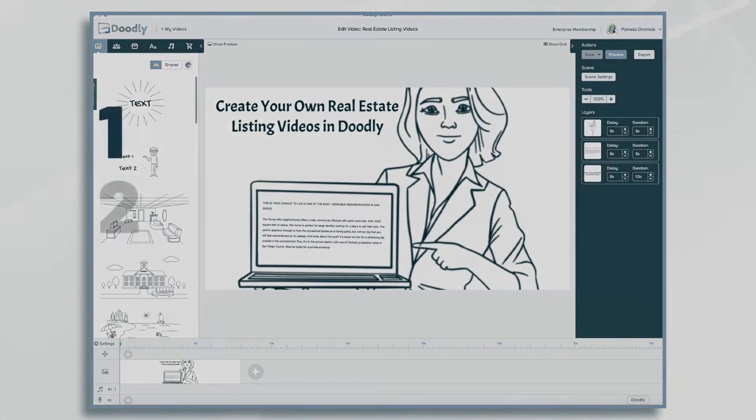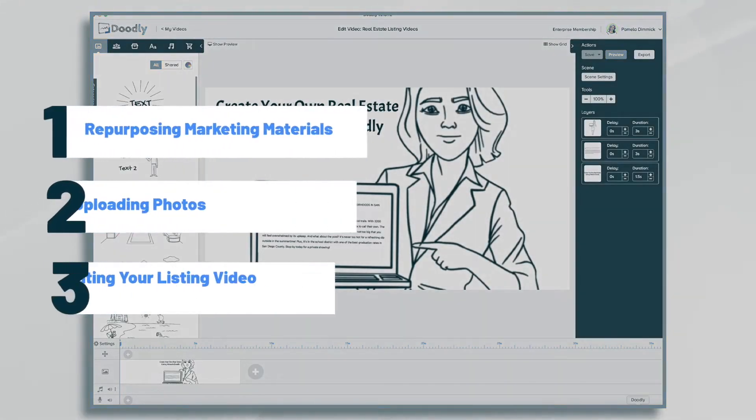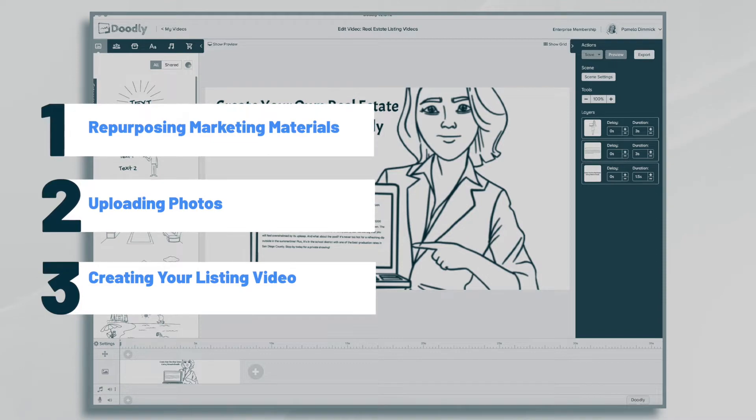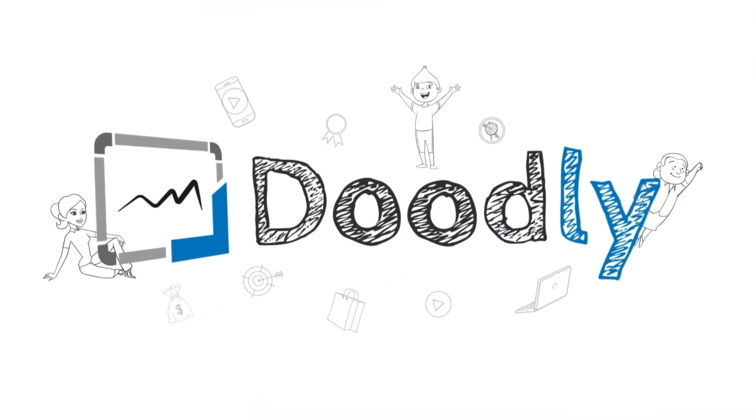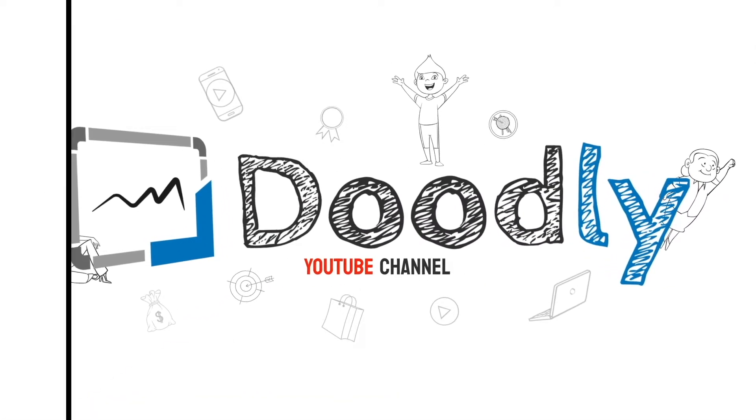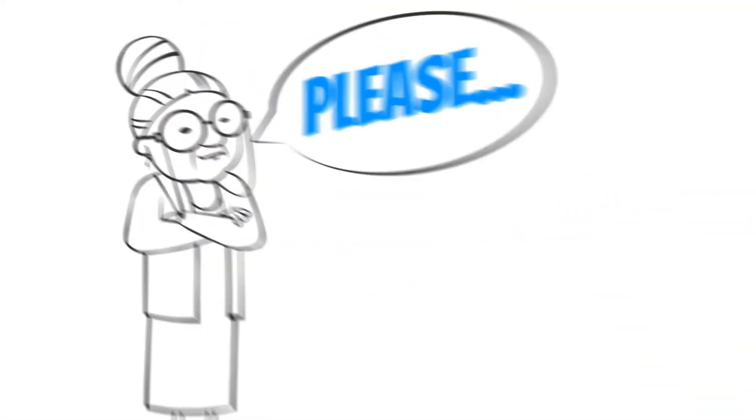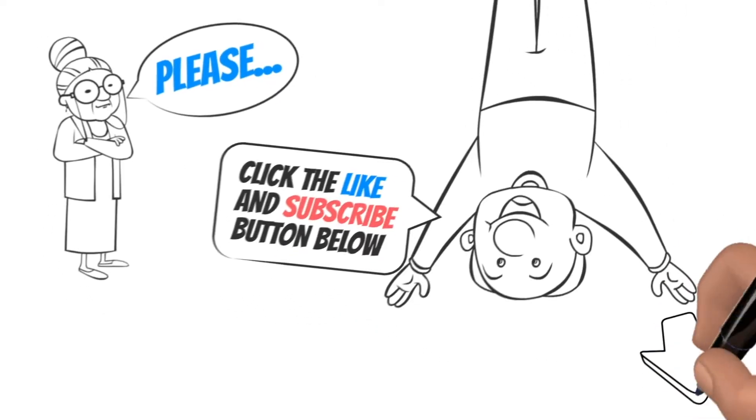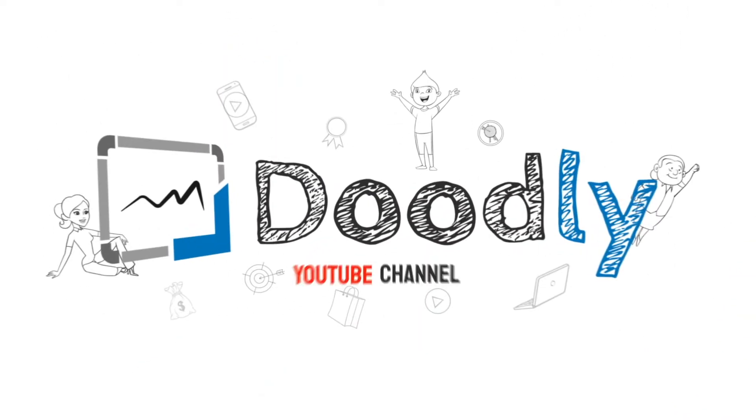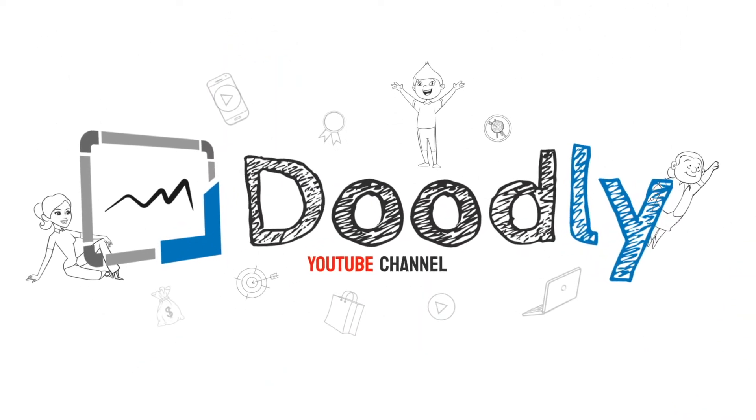Hi, it's Pamela. In this tutorial, I'm going to show you how to use Doodly to create real estate listing videos. Hey, and welcome to the official Doodly YouTube channel. If you enjoy our content, please click the like and subscribe button below. Now let's get straight to the video.